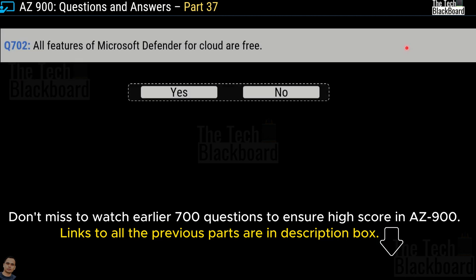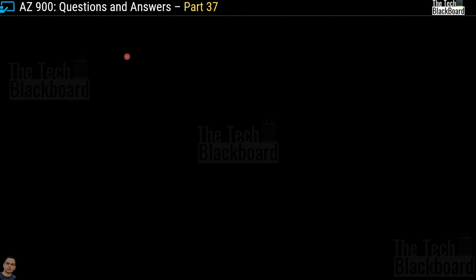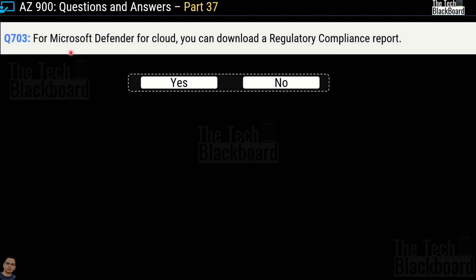Question 702: All features of Microsoft Defender for Cloud are free. Yes or no? The correct answer is no. Question 703: For Microsoft Defender for Cloud, you can download a regulatory compliance report. Yes or no? The answer is most definitely yes.